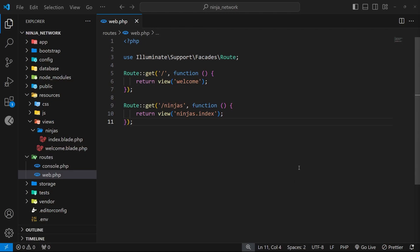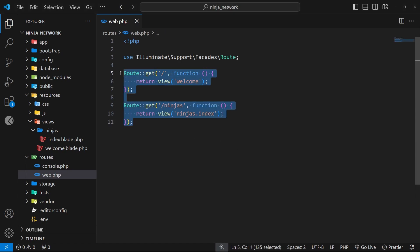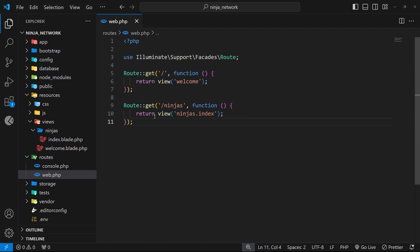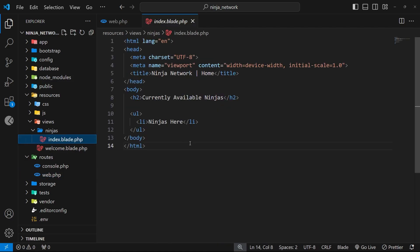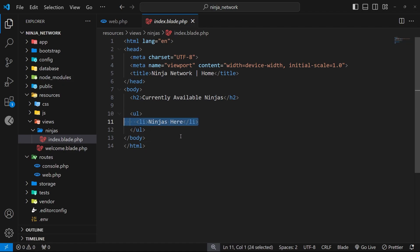We've seen how to make route handlers for requests to different route paths and how we can send views as a response. Currently inside our views we just have very static HTML templates without any data. Sometimes we will need to output data within a view, and that data normally comes from a database and then gets injected into the view. For example, eventually on the index view inside the ninjas folder we're going to show a list of ninjas.